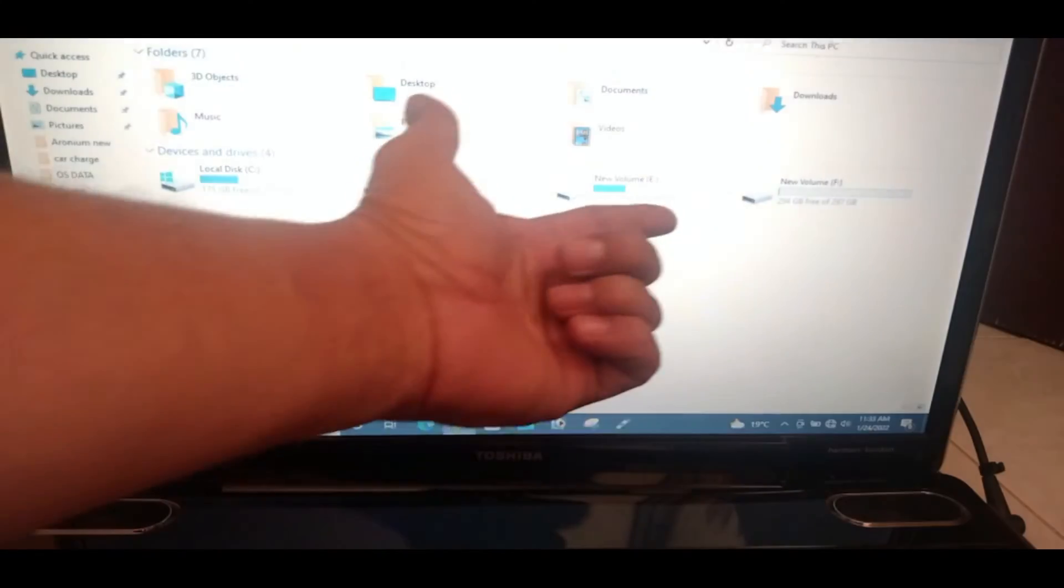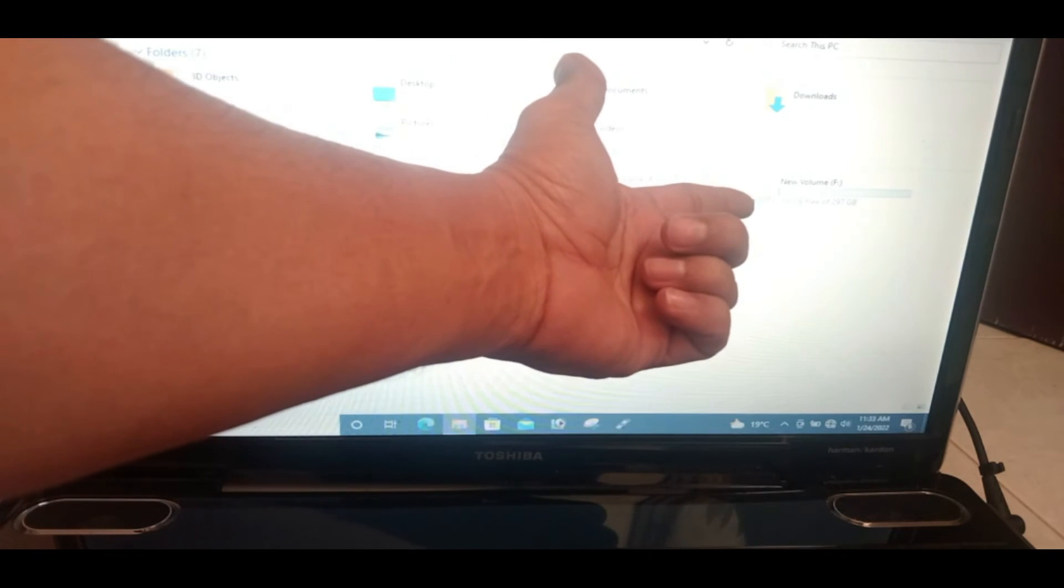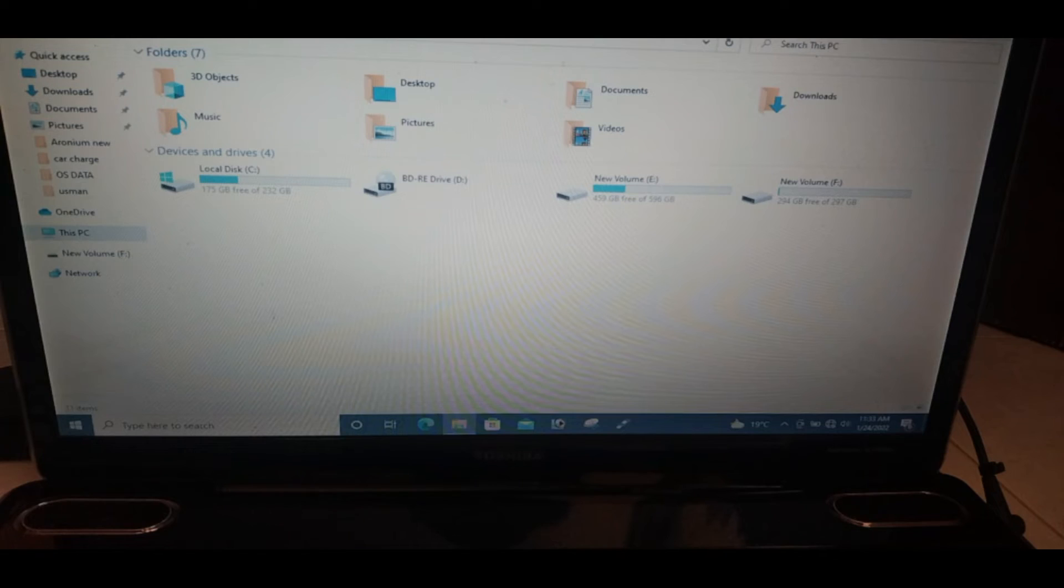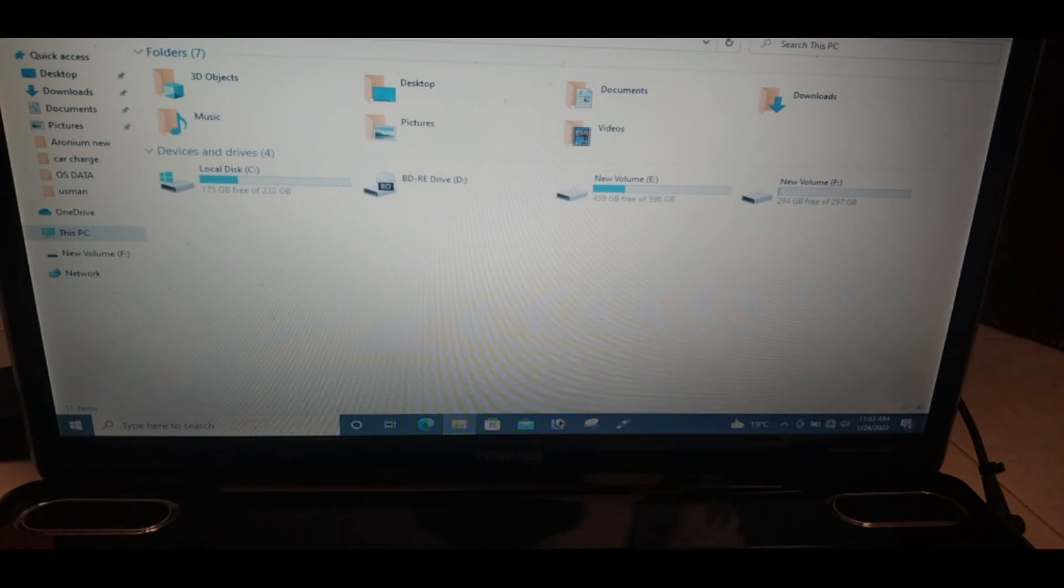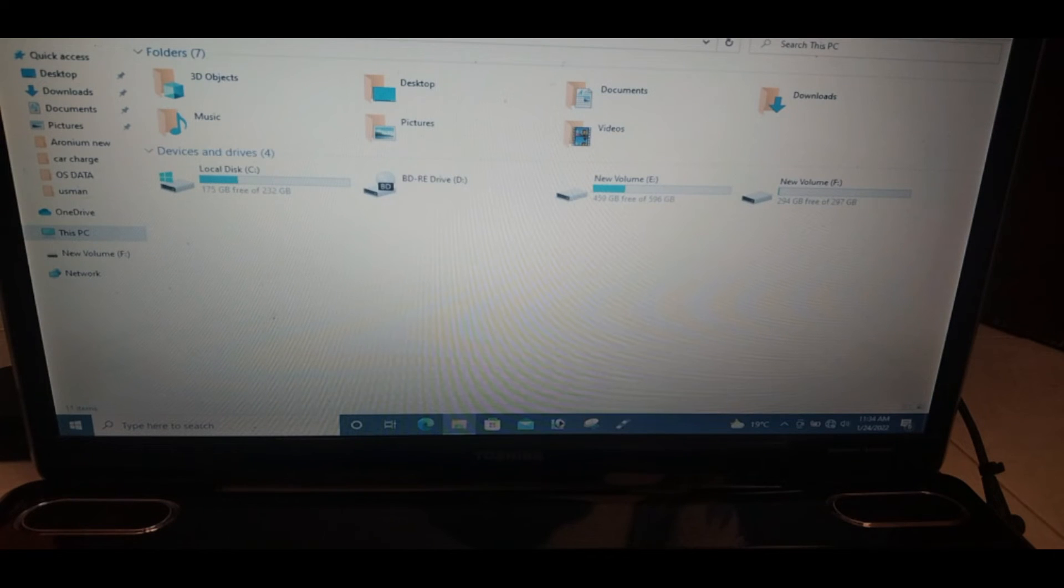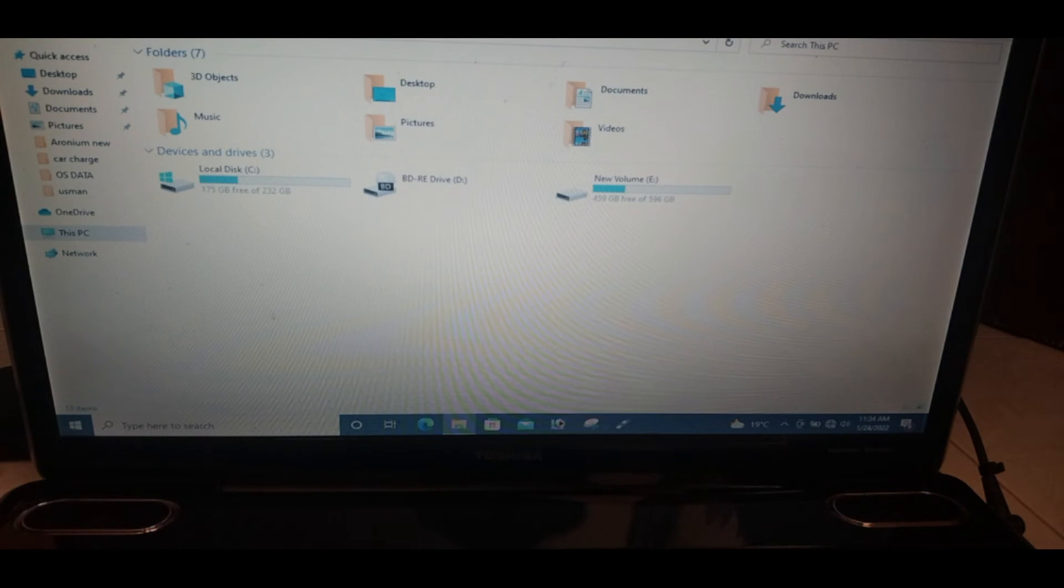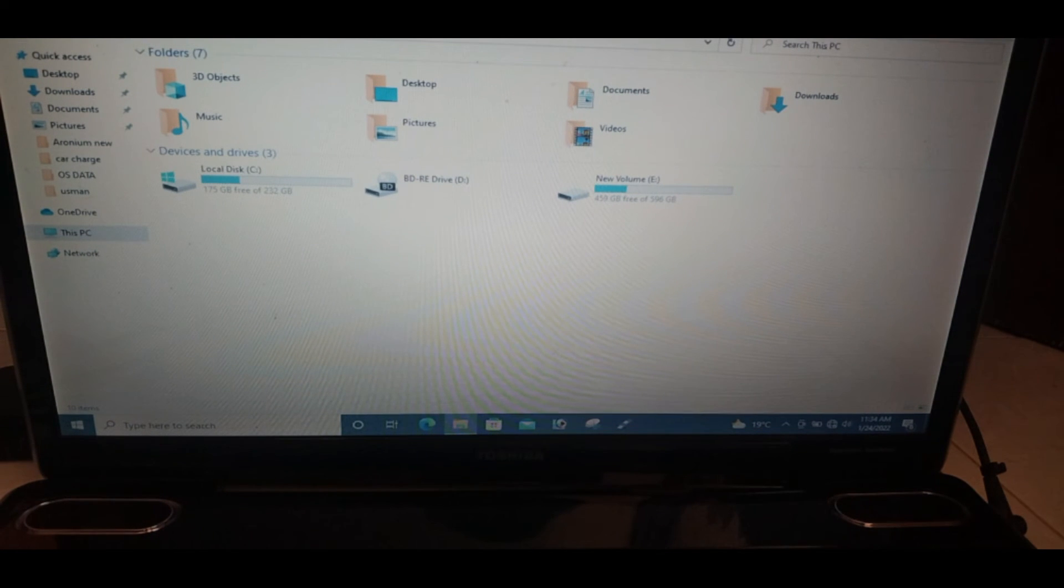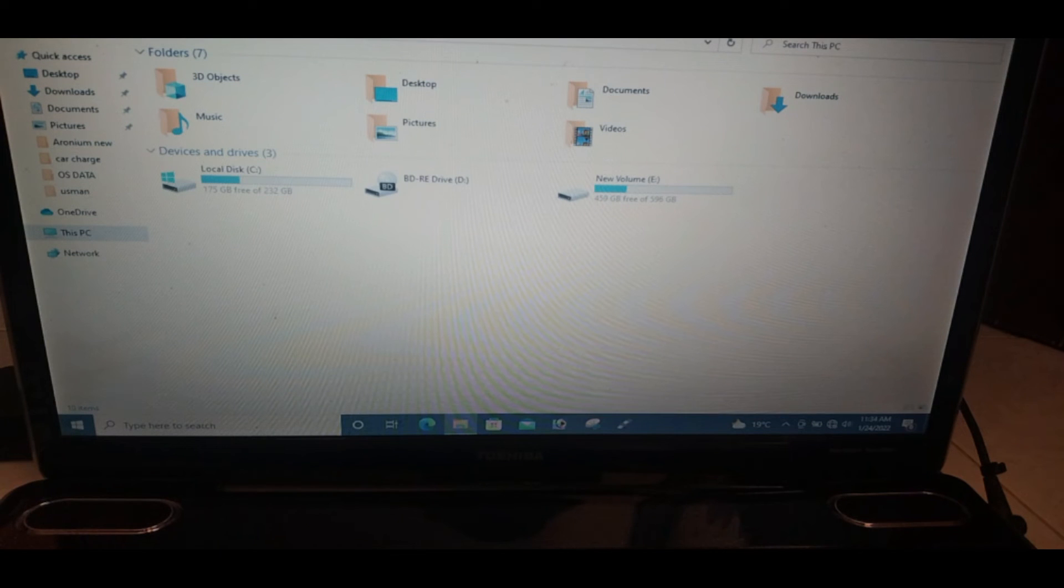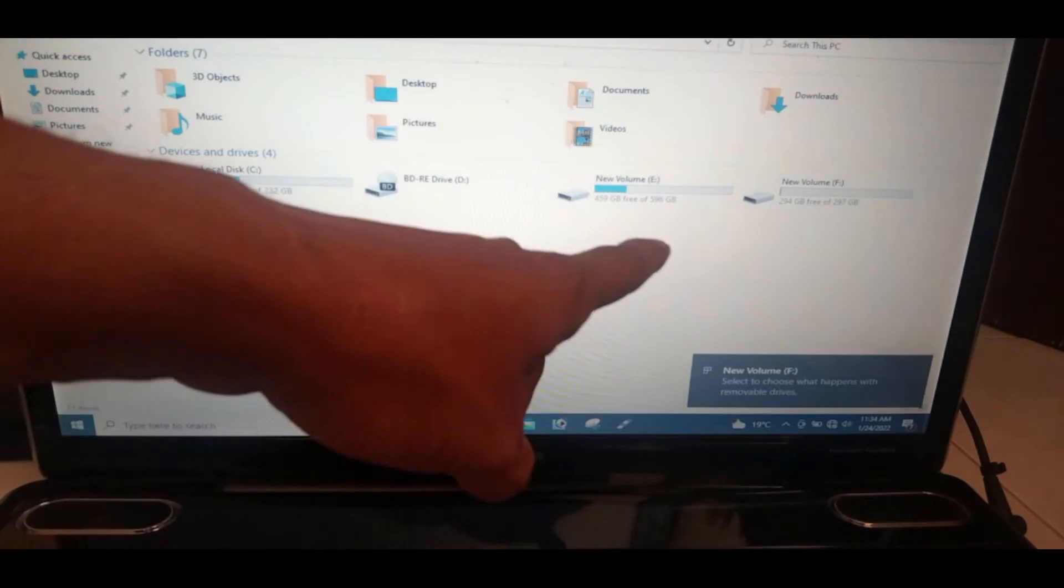You can see 320 GB laptop hard drive is detected here. Let me disconnect the cable so you can see the connection. The hard drive disappeared. Now let me connect it again. And you can see again the hard drive is detected.